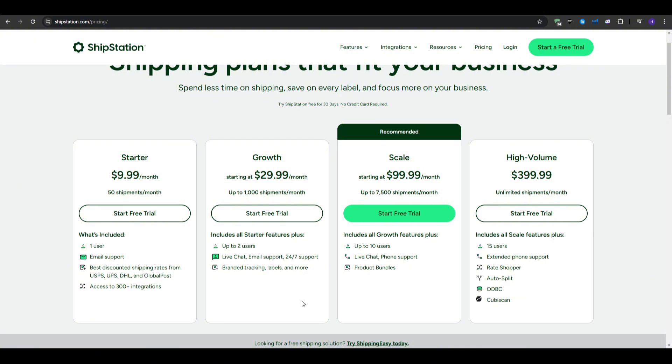And the best discounted shipping rates from USPS, UPS, DHL, and Global Post, and access to 300 plus integrations.